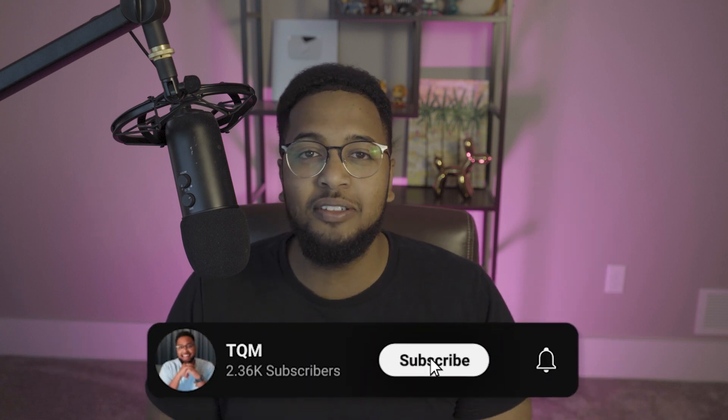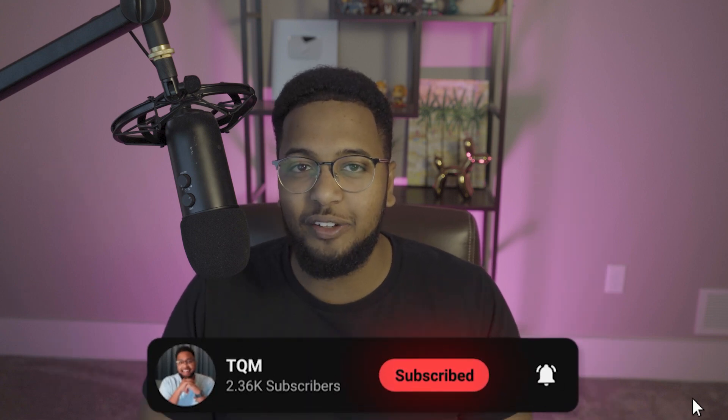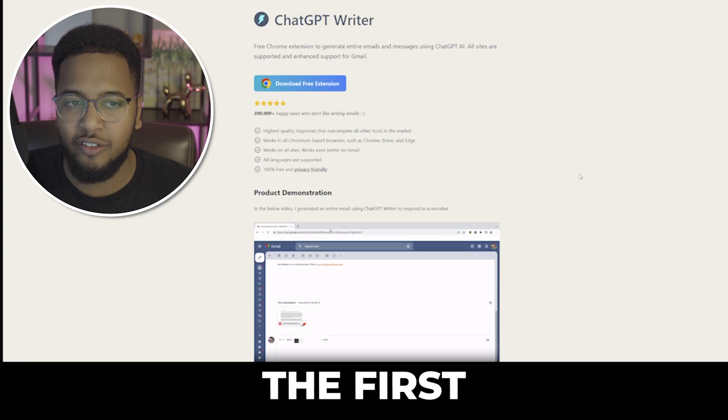If you are new around here, consider smashing the like button down below and subscribing to the channel. Now let's go ahead and dive in.